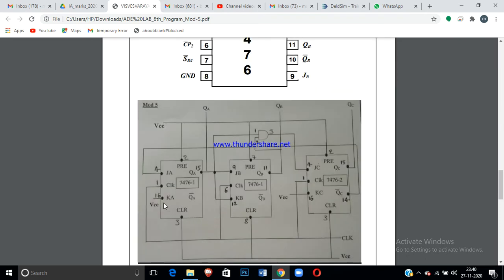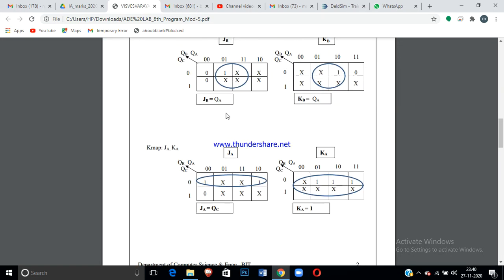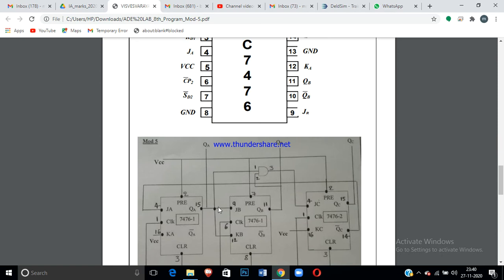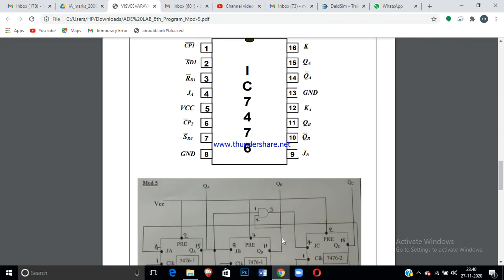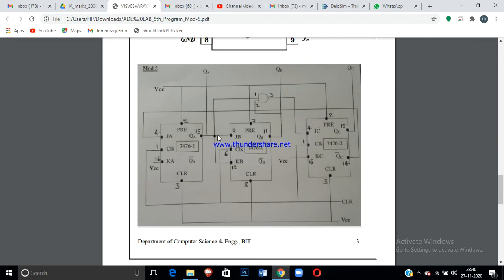For JB, the calculated value is QA — so the output of the first flip-flop (QA) is connected to JB. For KB, it is also QA, so take the same line from the QA output of the first flip-flop and connect it to KB as well.